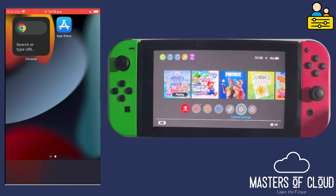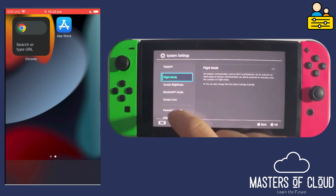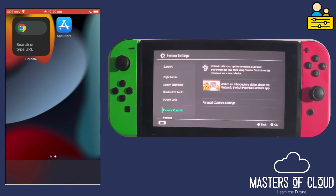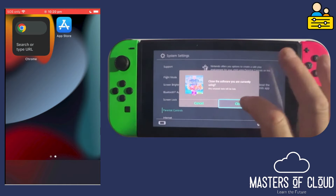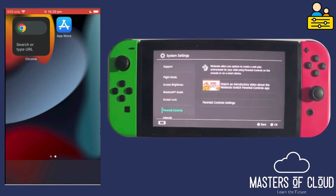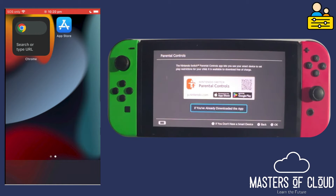I'm going to tap on the system settings and have a look at parental controls. Here you can see I don't have any parental controls selected or enabled at the moment. I can tap on this setting and close the software or game that's running — it says I've already downloaded the app at this point.